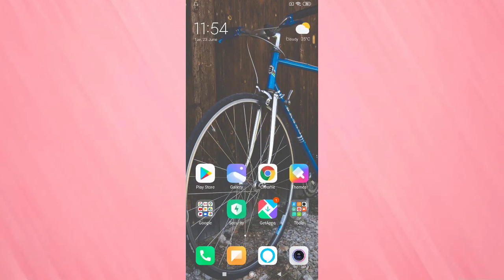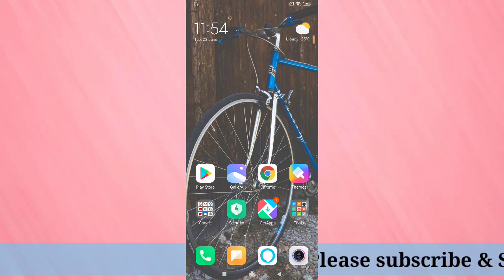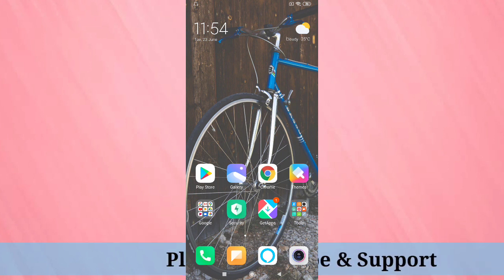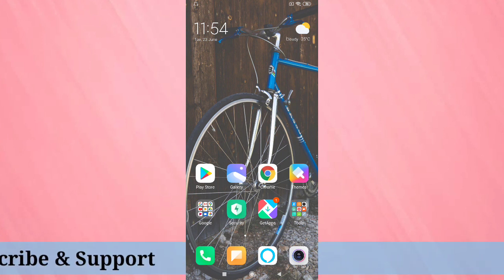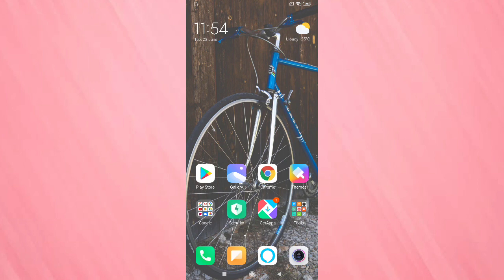Press the bell icon for more tech videos. So friends, let's get started. Here you can see the icons in this device. Now I am going to show you how to change the icons. For that, tap on themes.